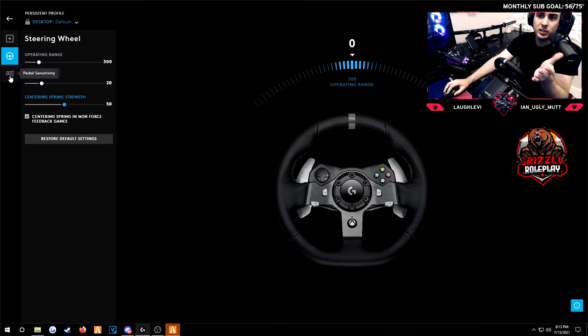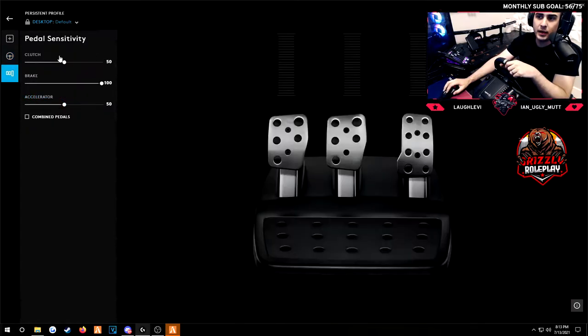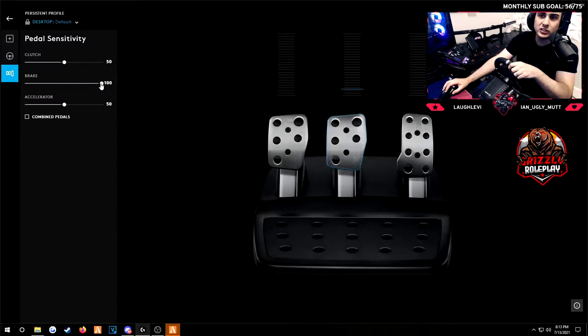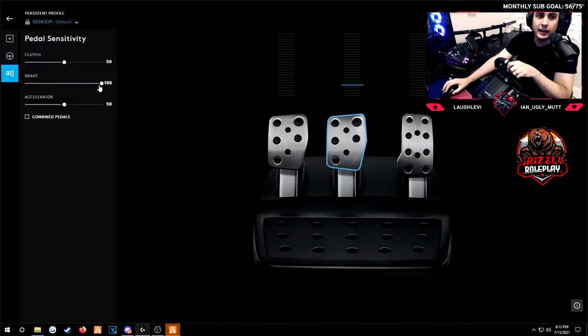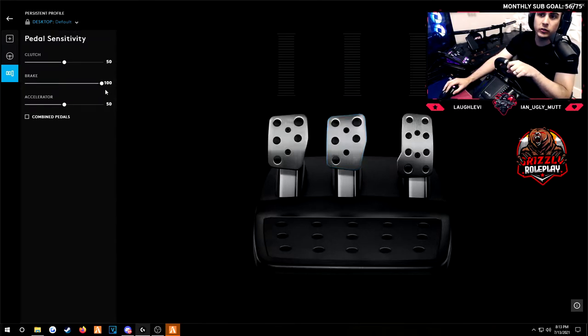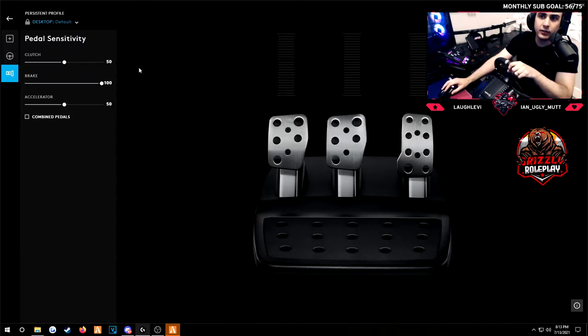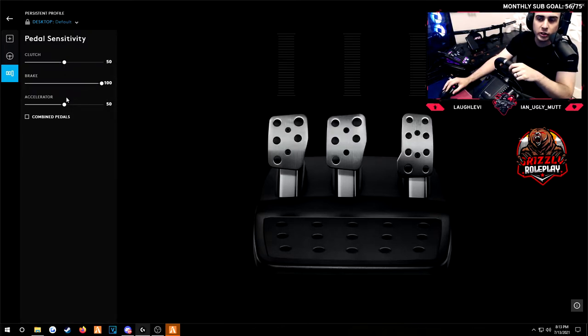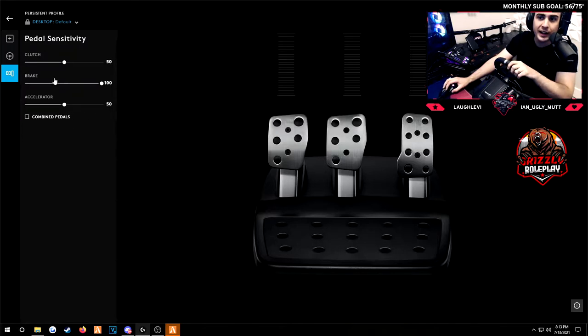That's essentially my settings. Pedal sensitivity, I turn the brake all the way up because I don't like how stiff the brake is. I like touchy brakes. So I turn that all the way up and I left the clutch and accelerator. Again clutch is based on if you're going to be using manual transmission or not. Accelerator I kept the same.